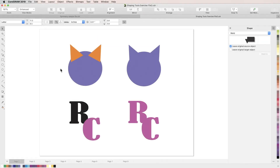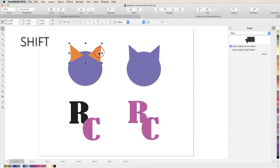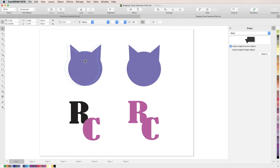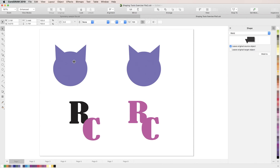Let's take a look at the weld tool first. The weld tool takes multiple shapes and combines them into a single object with the properties of the target object. So we're going to use the objects on the left to create the object on the right. Holding shift, we'll select each of these orange triangles, which will be our source objects, and then still holding shift, we'll select the circle, our target object. Then we'll go up to the properties bar and hit the weld button. Those objects have combined to create one new object that's taken on the properties of our target object — in this case, the whole thing becomes purple.